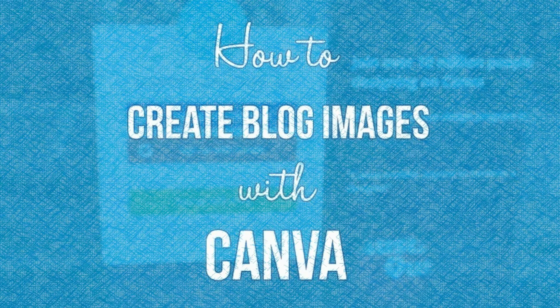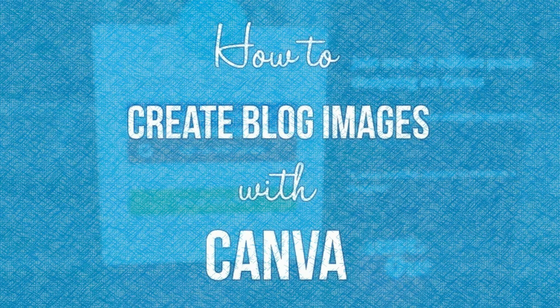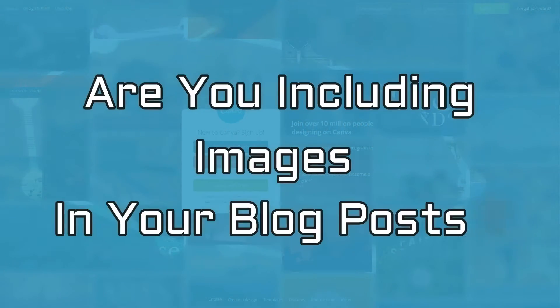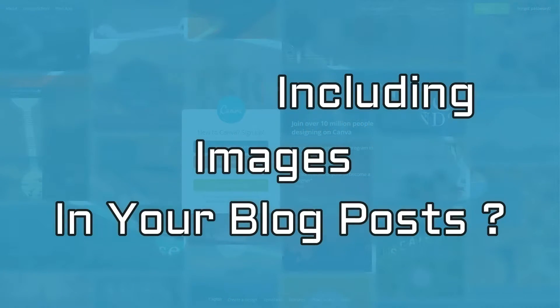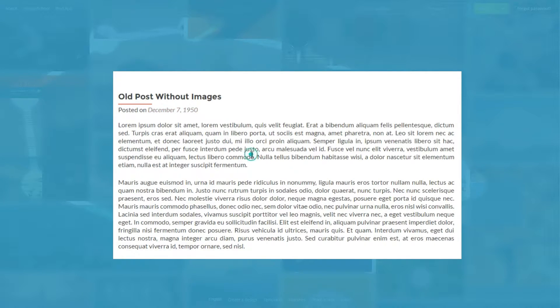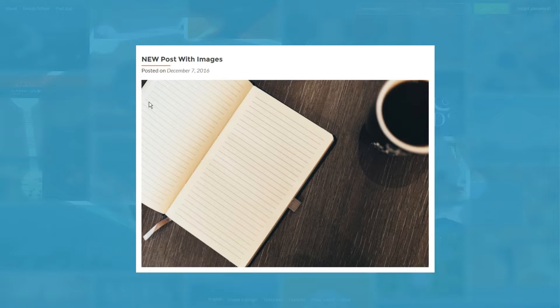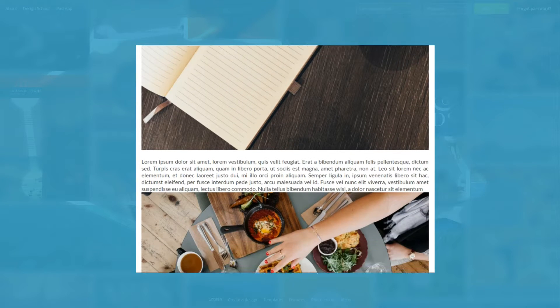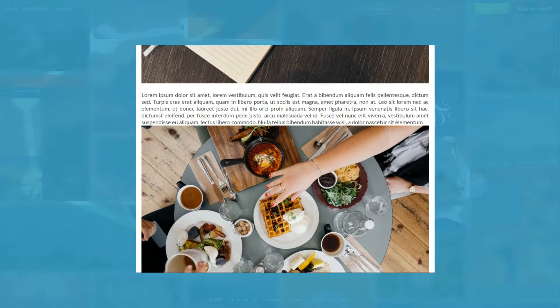How to create blog images for WordPress with Canva. Are you including images in your blog posts? Years back it was normal for blog posts to just be text, but these days your posts need some visual imagery to really stand out.